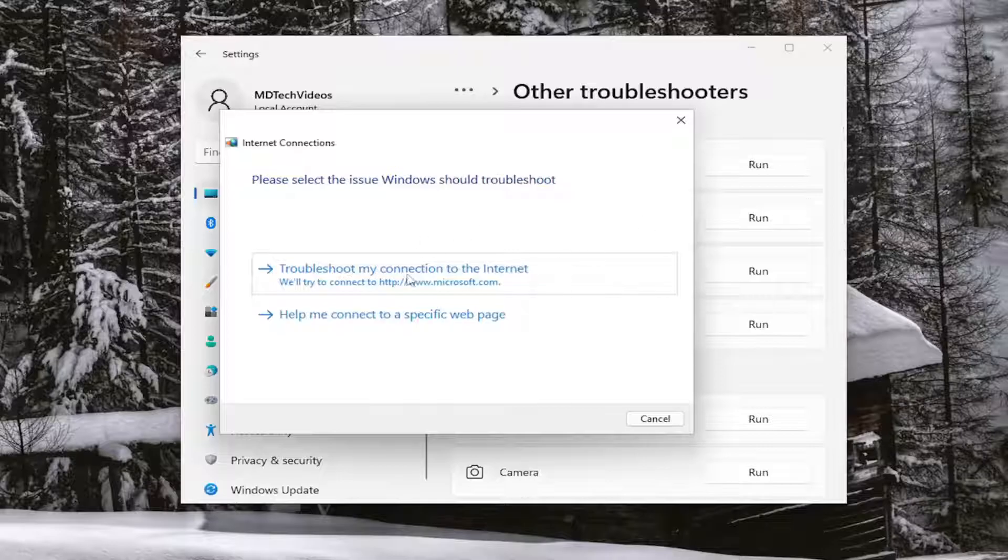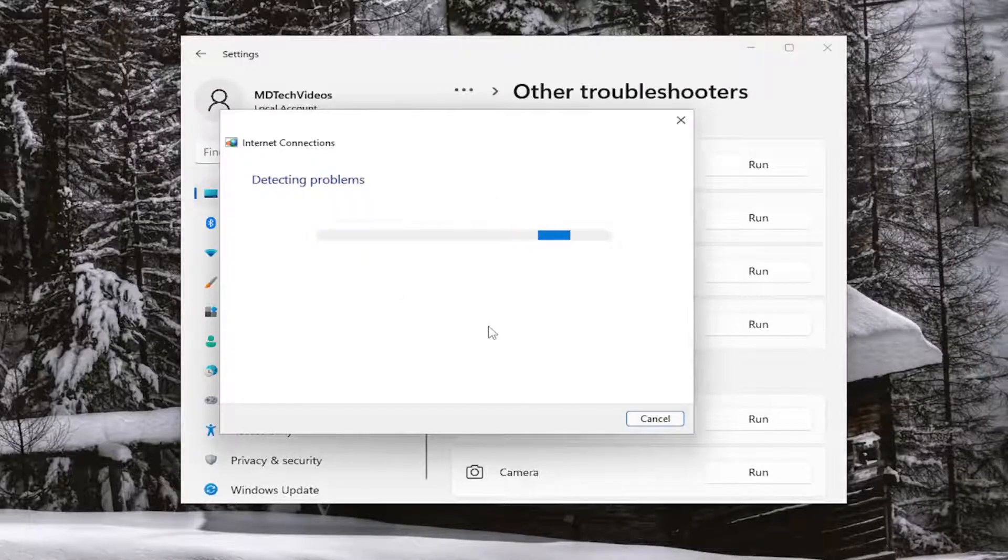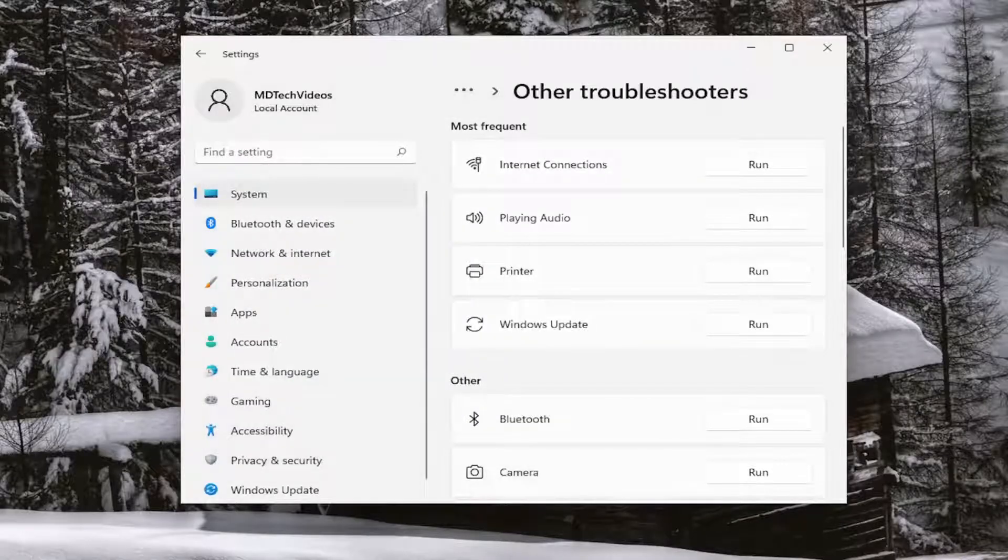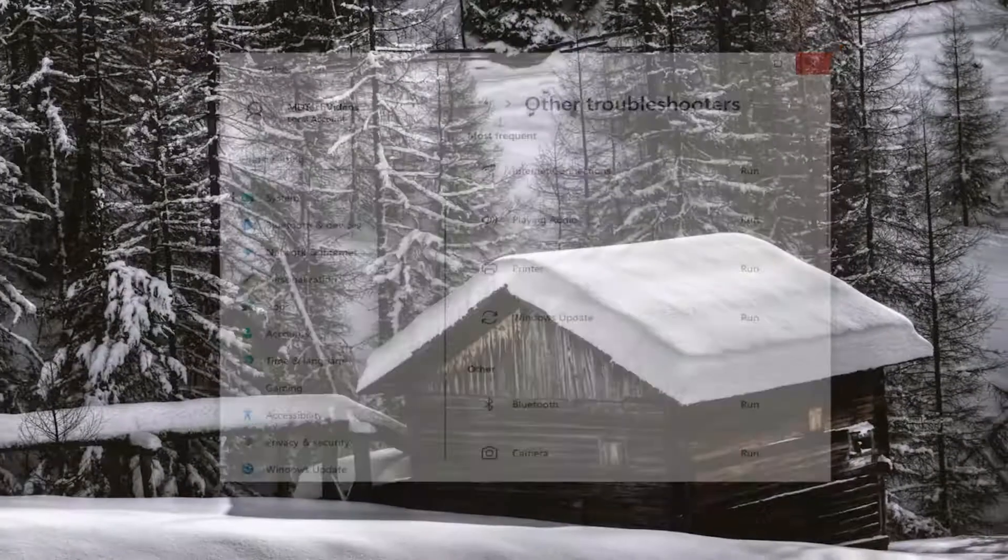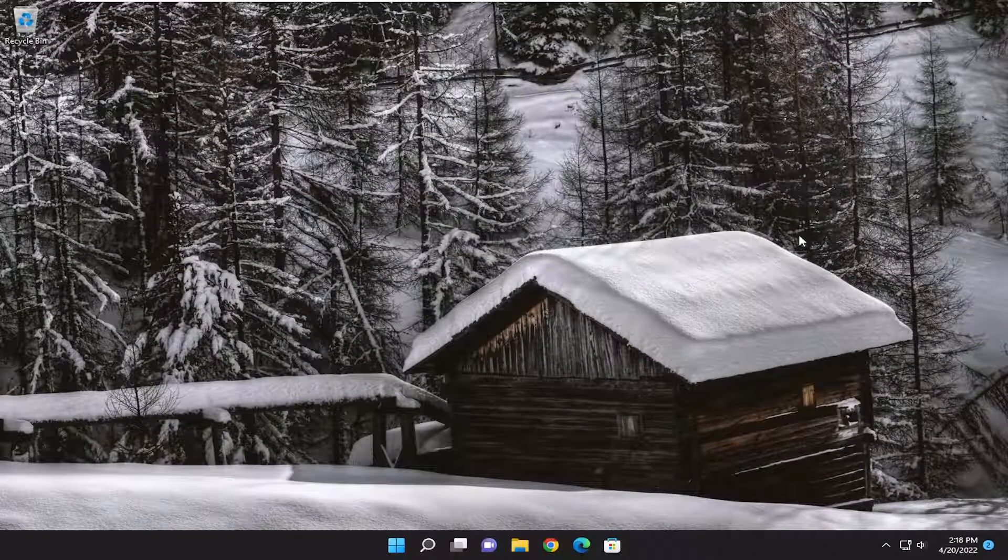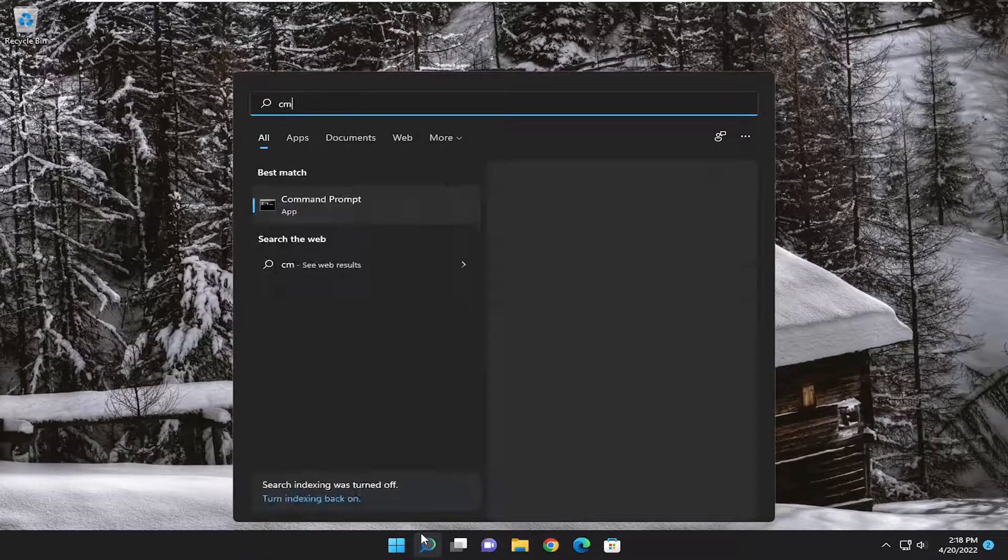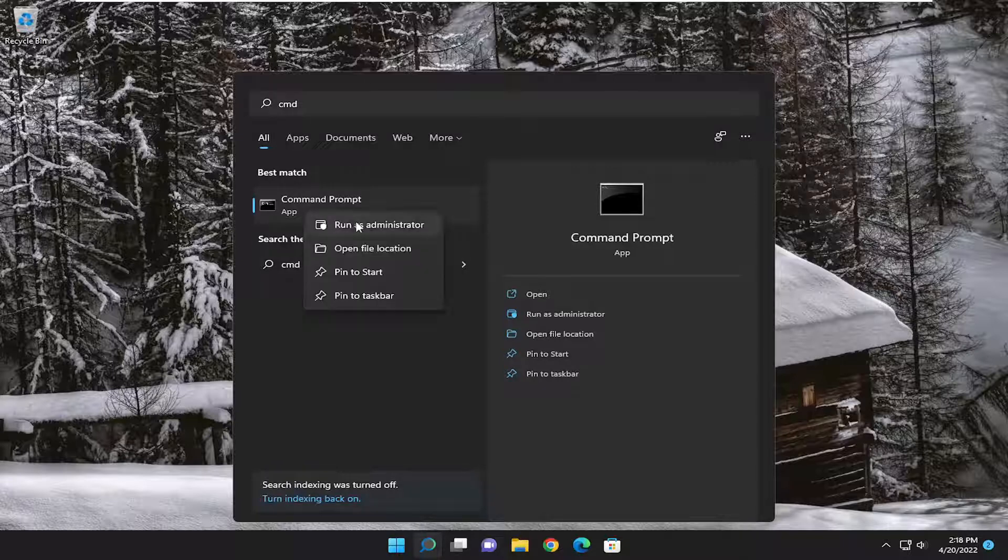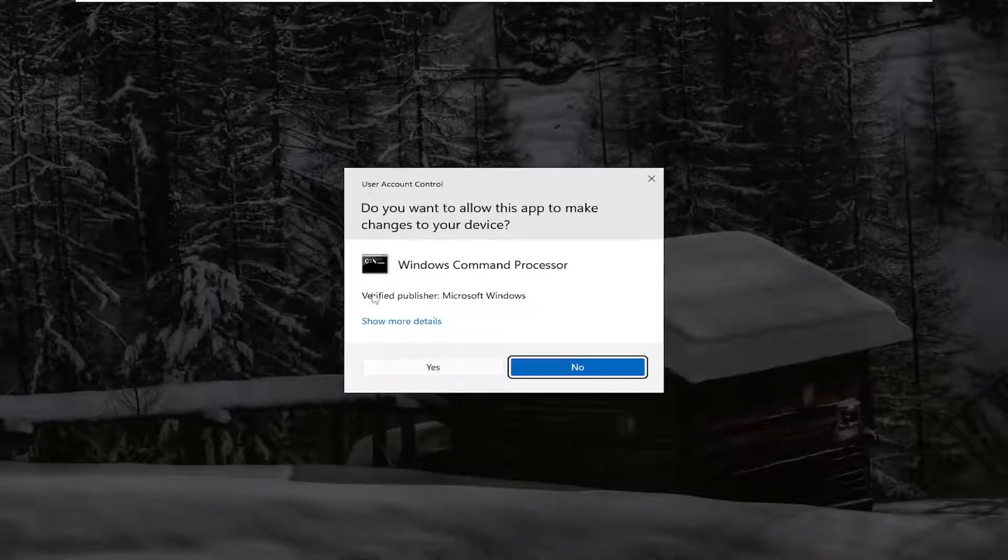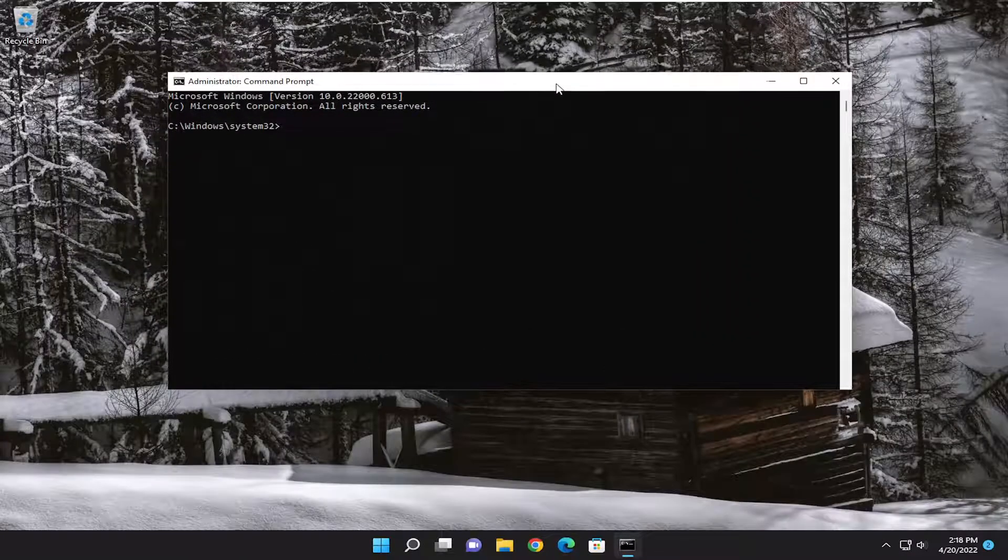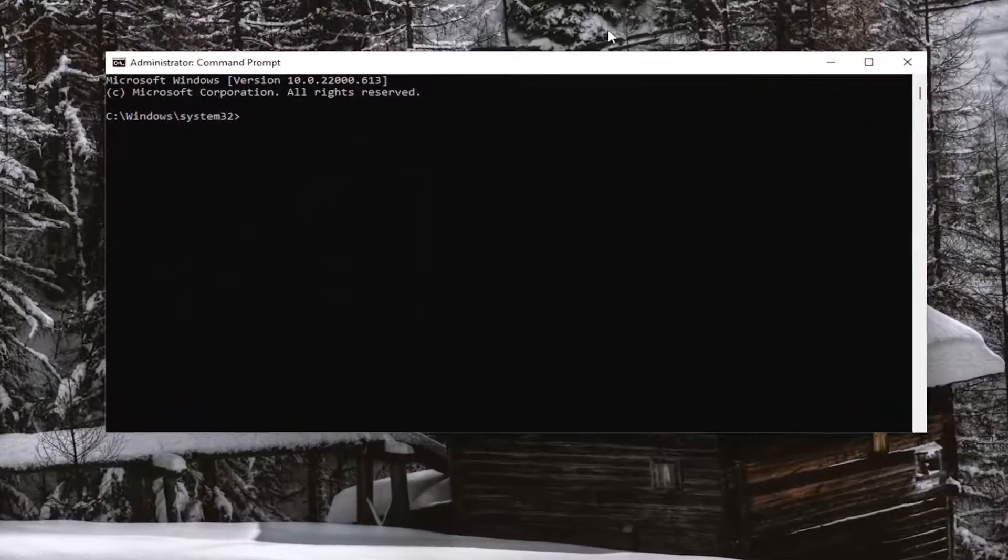And then I recommend following along with the prompts on the screen here as it pertains to your particular case, and hopefully it should be able to resolve the issue. Something else we can try here as well if we open up the search menu and type in CMD. Best result should come back with Command Prompt. Go ahead and right click on it and select Run as Administrator. If you receive a User Account Control prompt, select Yes.